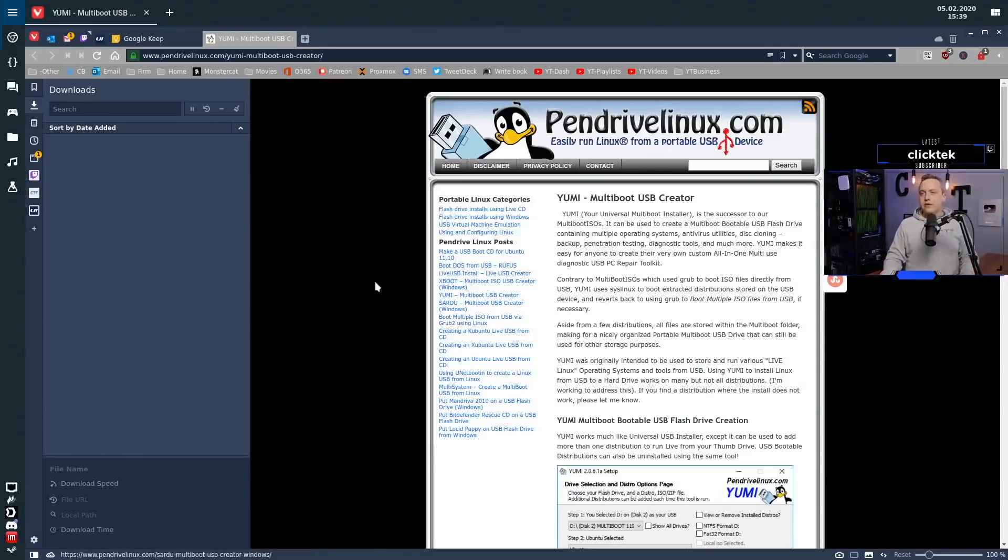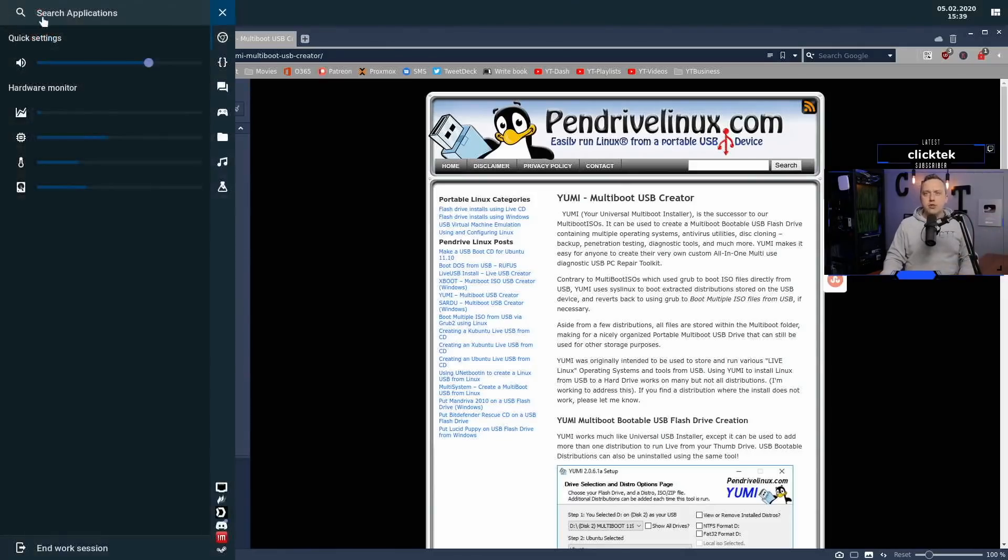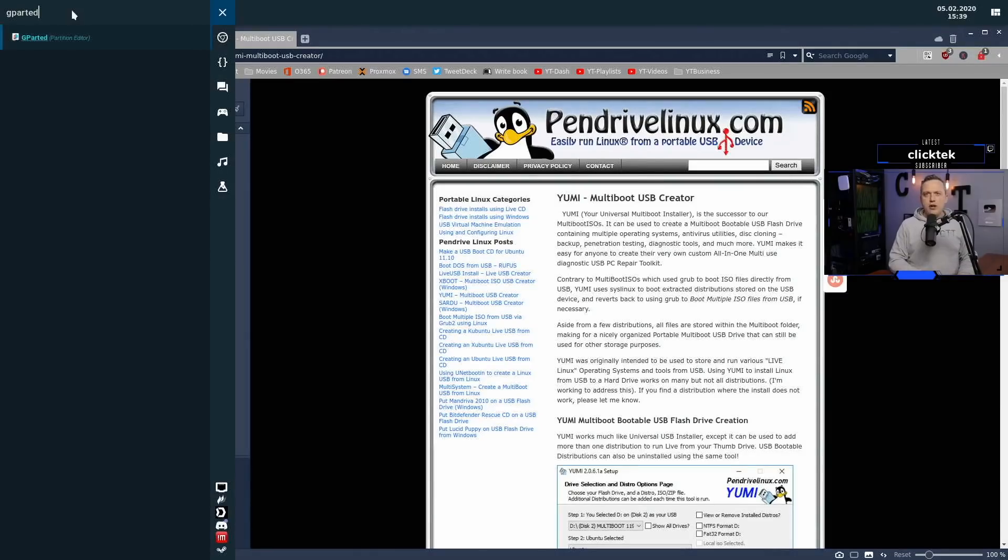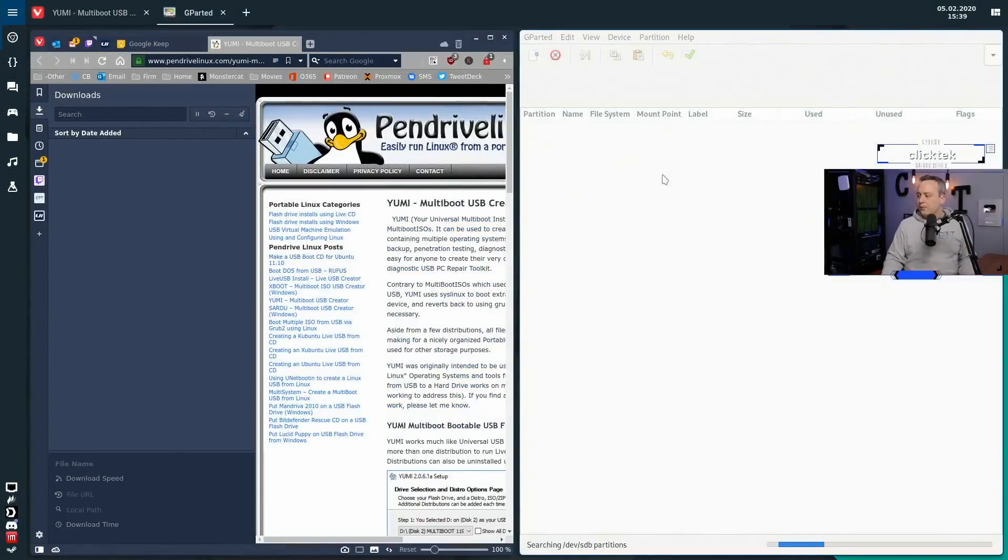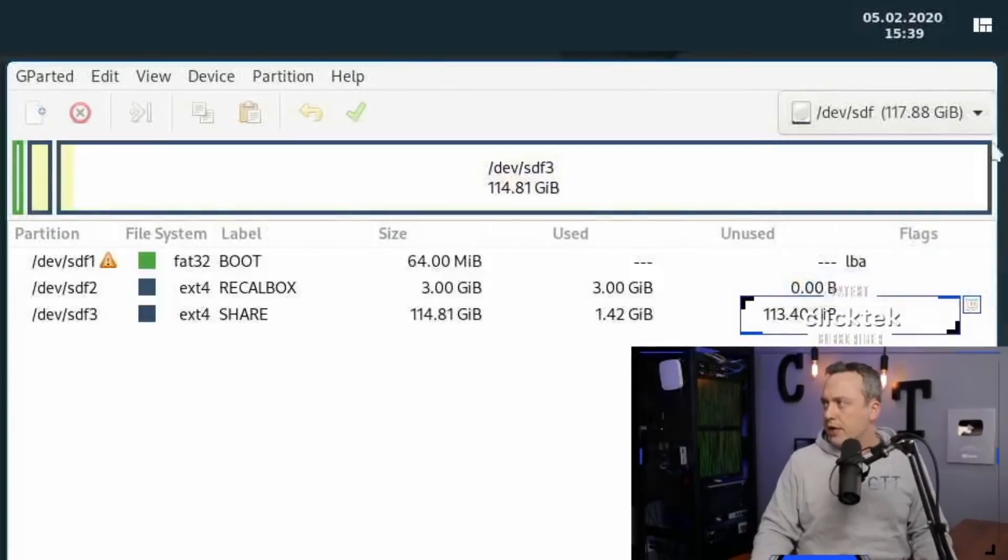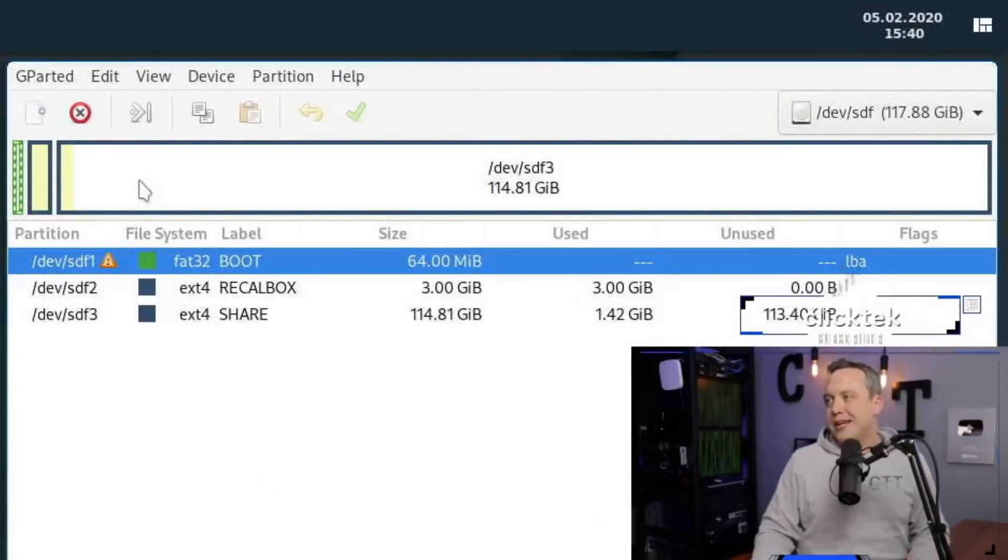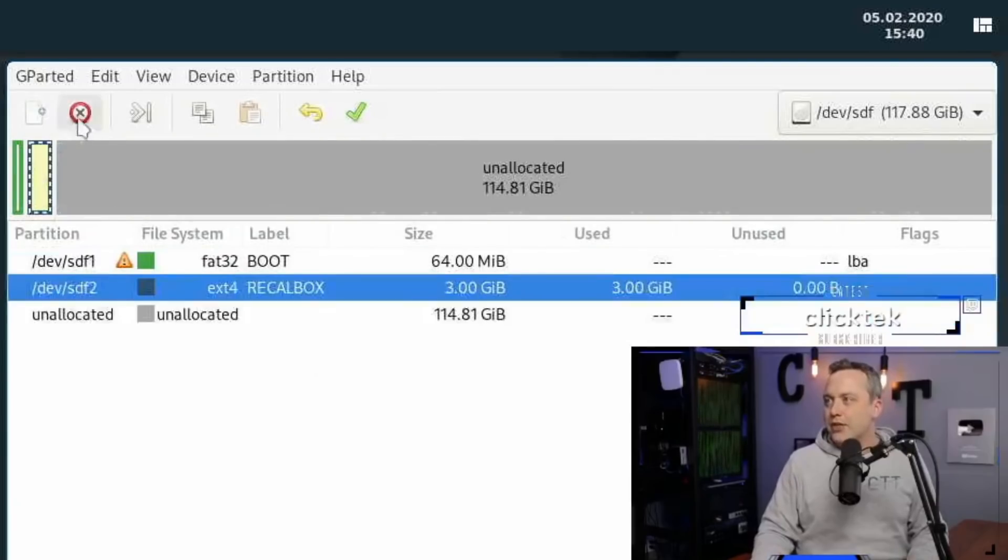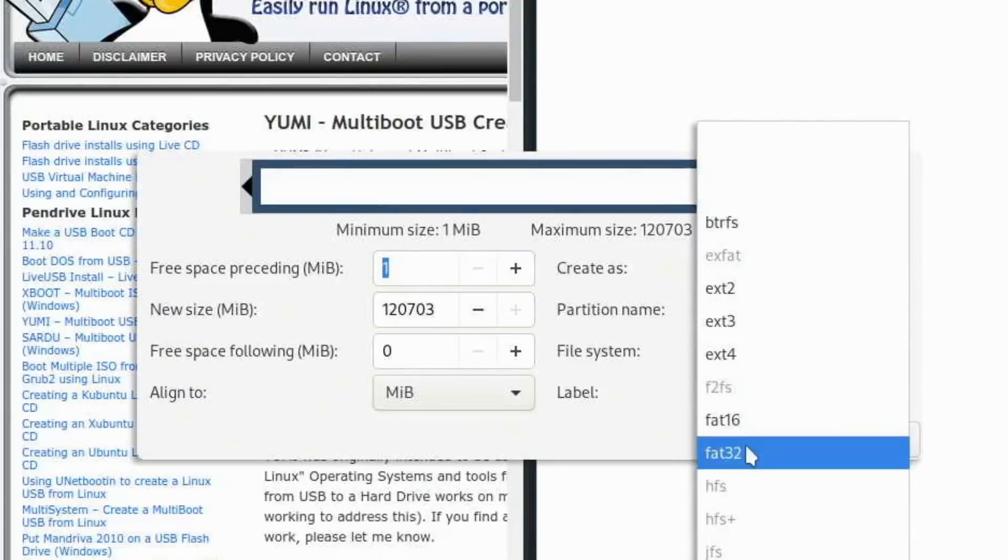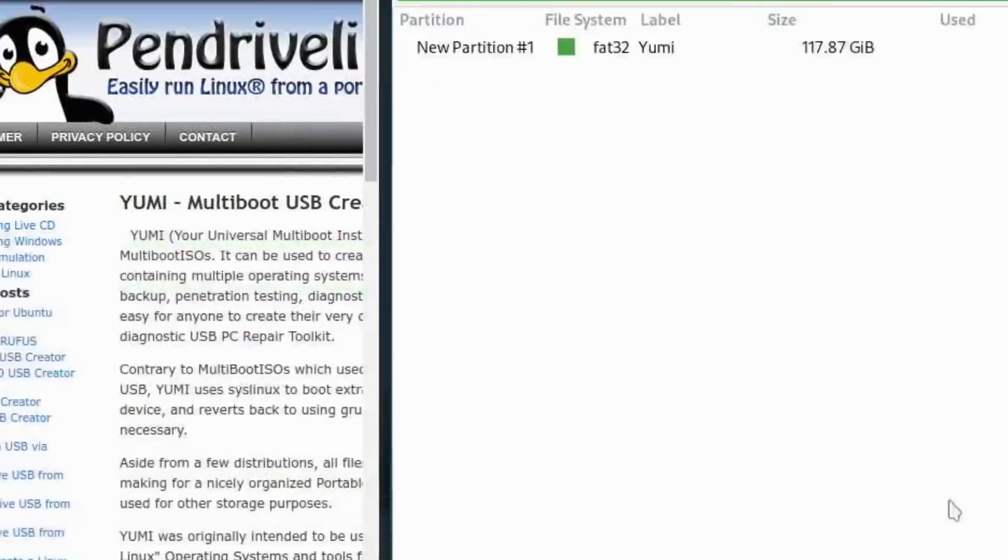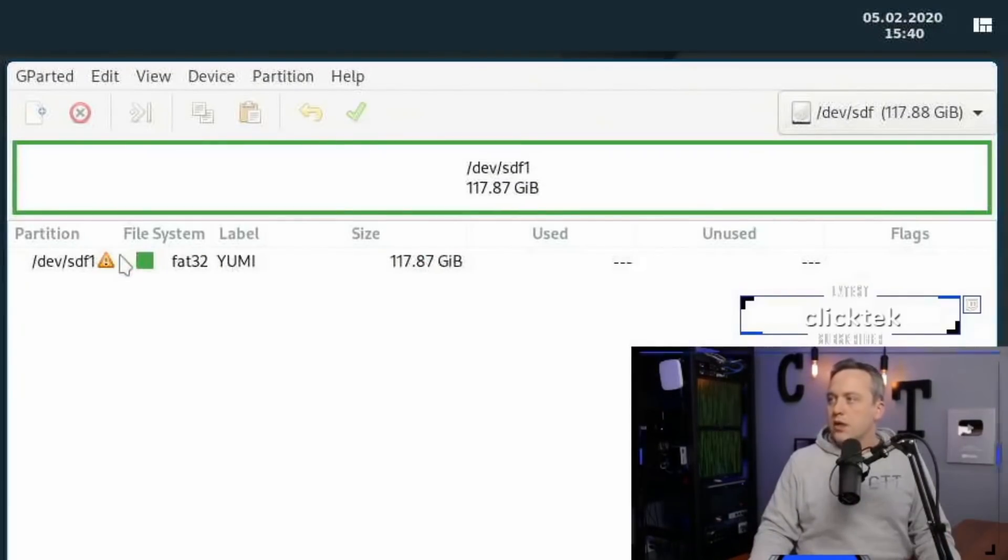The thumb drive is in. First thing we need to do, we'll format it because we're in Linux. Windows should auto format it, but if not, you can easily just wipe it out. So we'll find our thumb drive down here at the end, SDF. We're just going to wipe all these out and create a new primary partition that's going to be FAT32. And we're just going to call this YUMI. Add, and we'll make that and apply it.